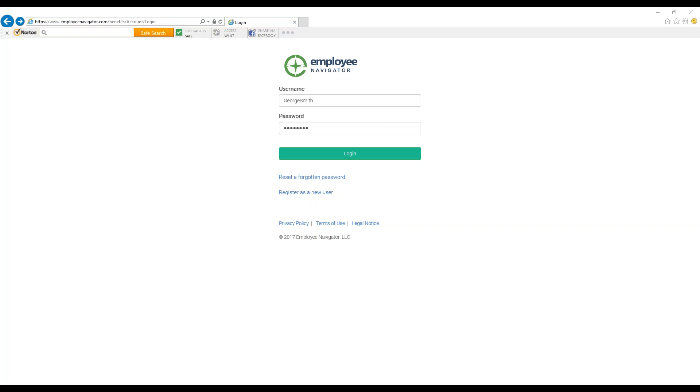Depending on your life event, you may need to change your benefit plan in between open enrollment periods.